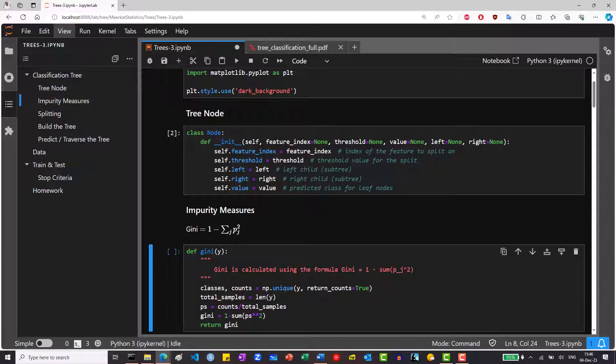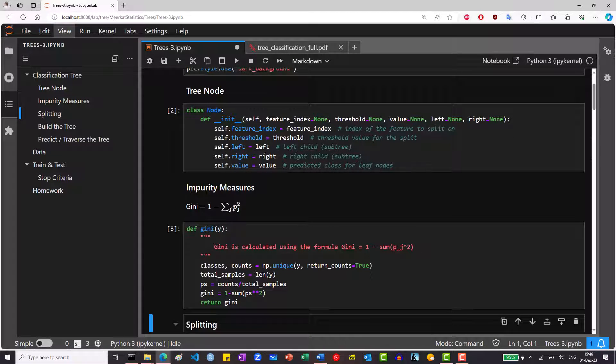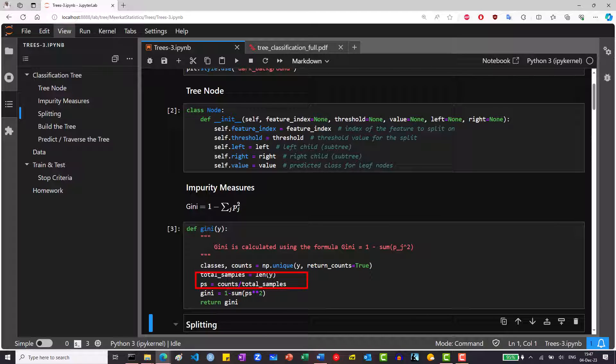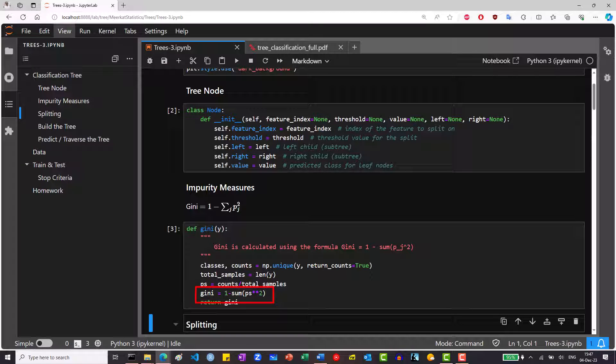Next we need some metric. Here we will use the Gini coefficient. We'll call np unique with returnCounts equal true to give us two arrays, one of the different classes and the other of their counts, and calculate the p's by dividing the counts by the total samples. Then we'll calculate the Gini.